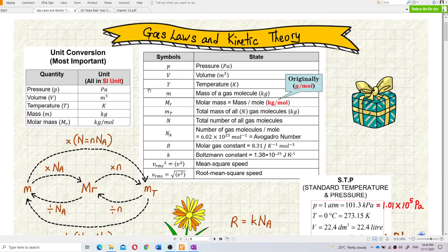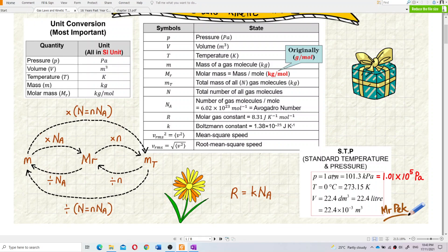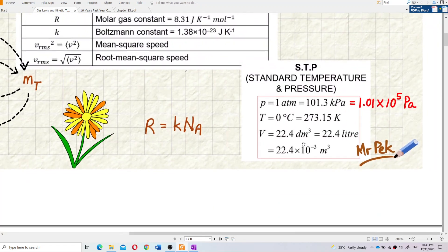You must change everything to SI units. Atmospheric pressure and degrees Celsius are not SI units. Pressure must be in Pascal, and atmospheric pressure must be converted to Pascal. Temperature must be changed to Kelvin. You can use either 273.15 Kelvin or 273 Kelvin — both are accepted.